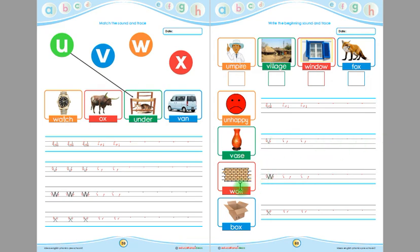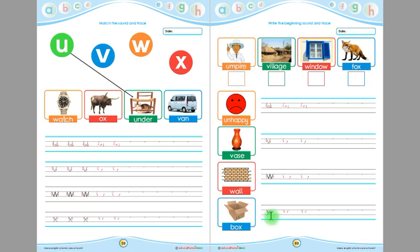This is 'wall'. The beginning sound of 'wall' is 'w'. Children, you have to trace 'w' here and then write 'w' by yourself here. This is 'box' and the ending sound of 'box' is 'x'. Children, you have to trace this 'x' here and then write 'x' here by yourself.